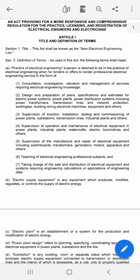Manufacture and repair supervision covers transformers, generators, motors, apparatus, and others. Sixth, teaching of electrical engineering professional subjects. And lastly, taking charge of the sale and distribution of electrical equipment and systems requiring engineering calculations or applications of engineering data.